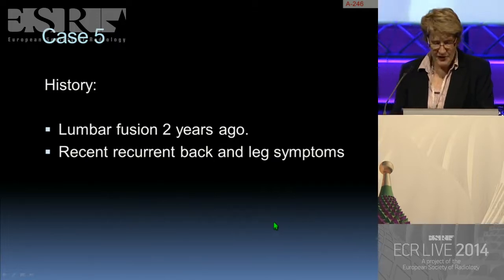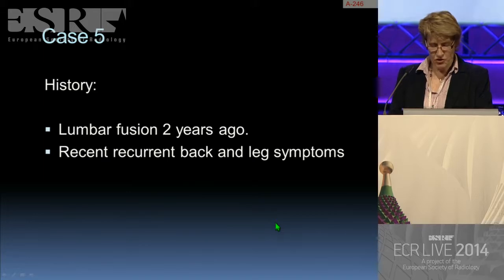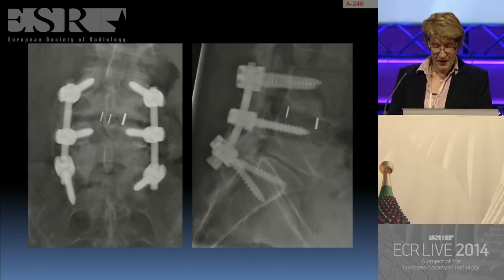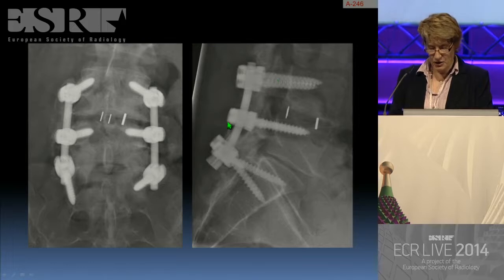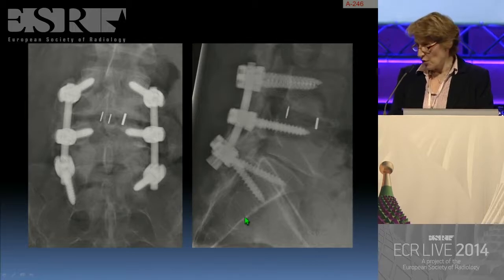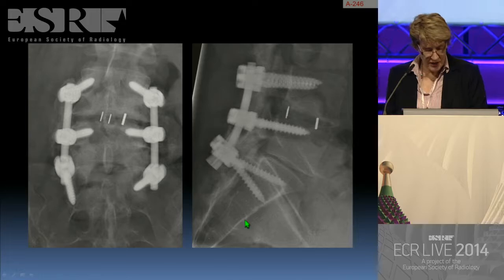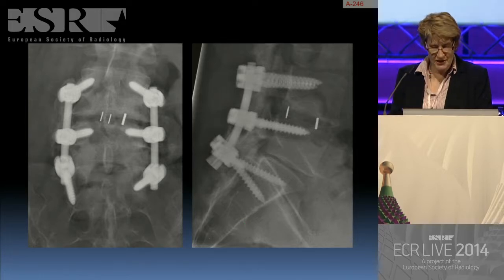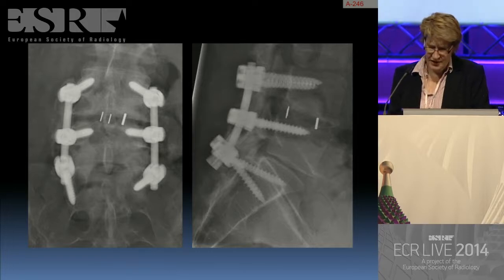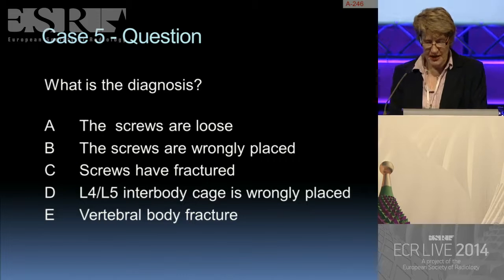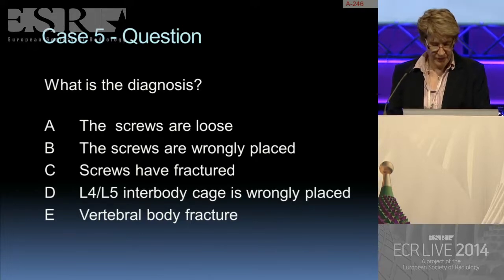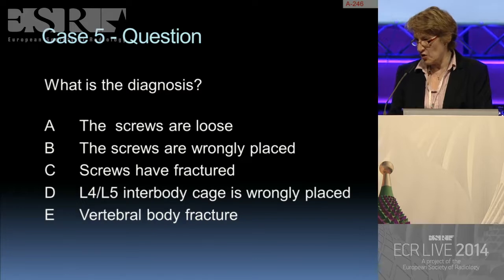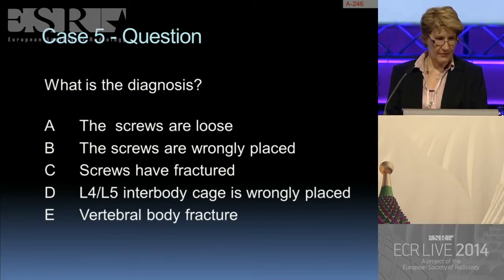Moving on to case five: a patient who underwent a lumbar fusion two years ago and complained of recent recurrent back and leg symptoms. The plain radiographs show pedicle screw fixation and an interbody fusion. This is a case for taking a close look at the metalwork.